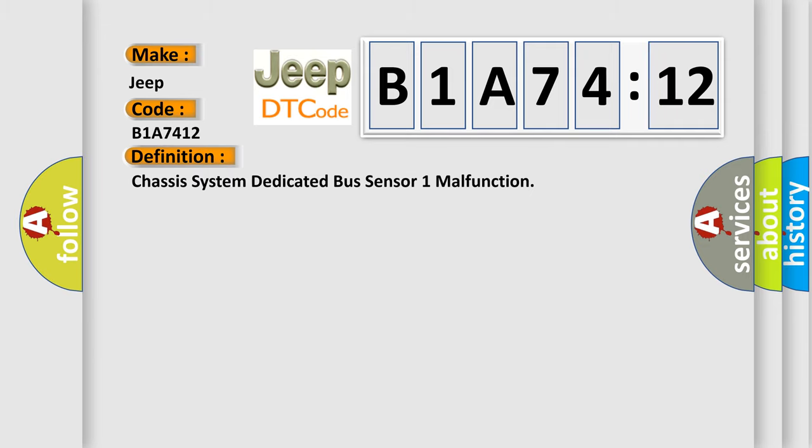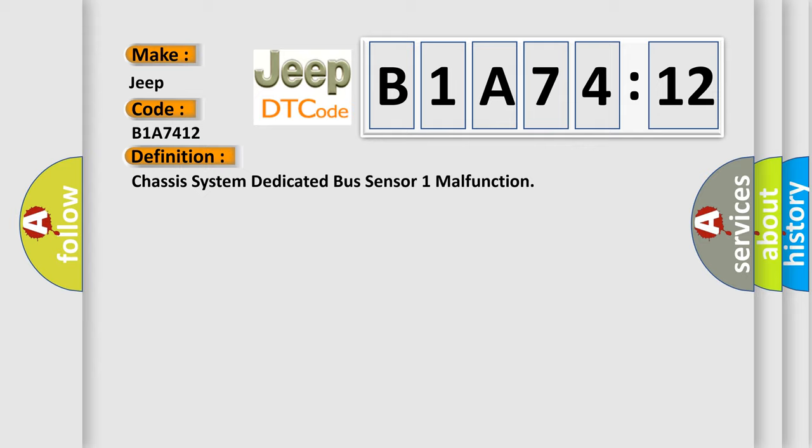The basic definition is Chassis system dedicated bus sensor 1 malfunction. And now this is a short description of this DTC code.